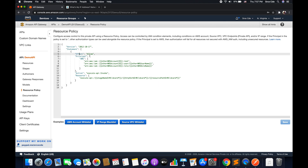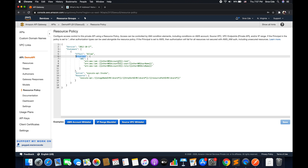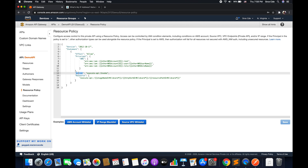We will start with the effect. Effect can be allow or deny — whether you want to allow certain action on the given resource to the given principal, or whether you want to deny. Then we have principal, which can be a wildcard meaning everything, or it can be an AWS account, cross account, a user ARN, or a role ARN. Then we have action — what action we want to allow or deny — that is execute-api:invoke, meaning we want to allow or deny the invocation of certain resources.